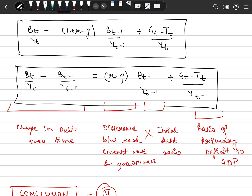So now we say: the change in debt-to-GDP over time — that is, the debt-to-GDP in 2002 minus the debt-to-GDP in 2001 — is the change in the debt ratio over time.